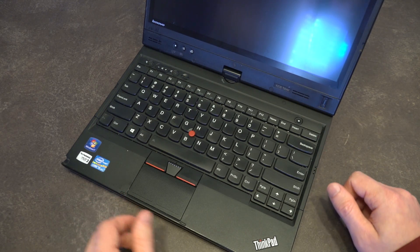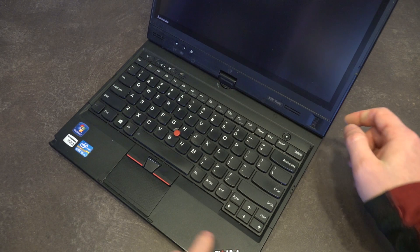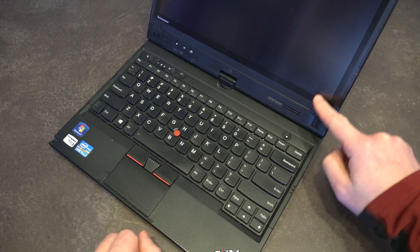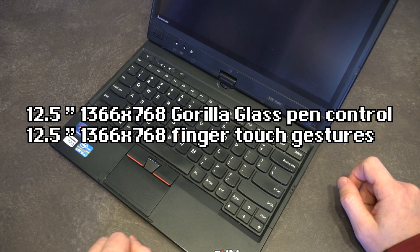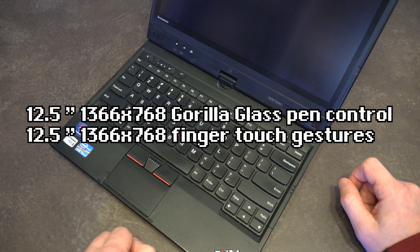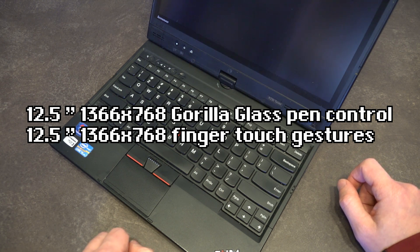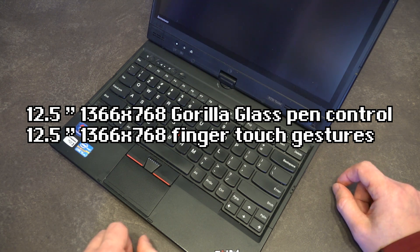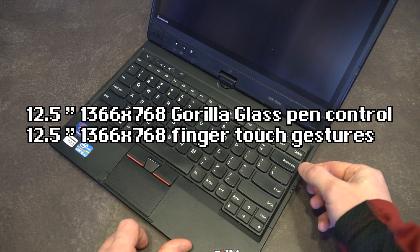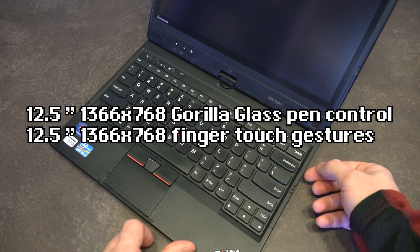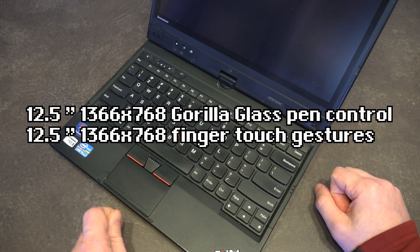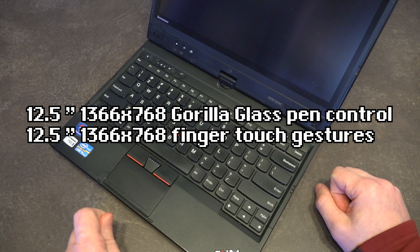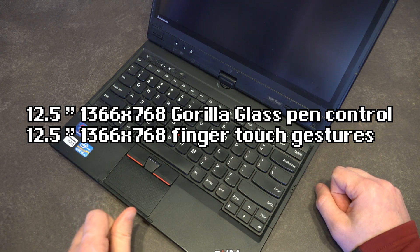Some of the other key differences worth pointing out is that this came in two display configurations. The first was a 12.5 inch 1366 by 768 IPS Gorilla Glass panel that had pen input. The other configuration was a 12.5 inch 1366 by 768 IPS finger touch display.